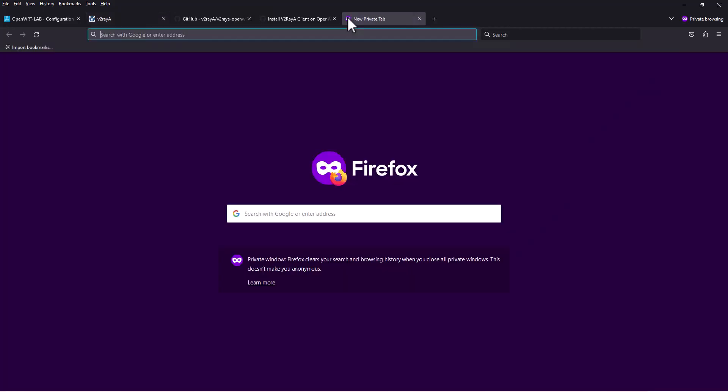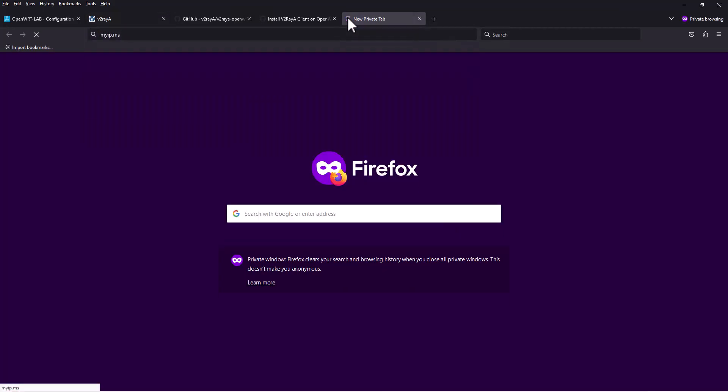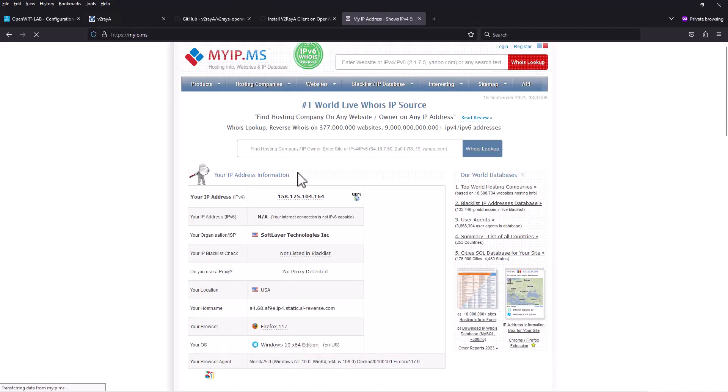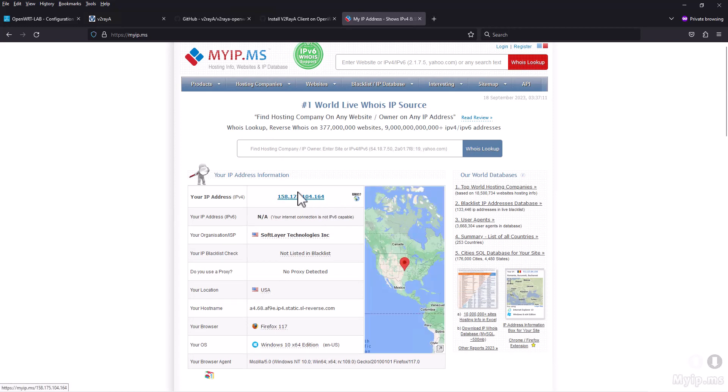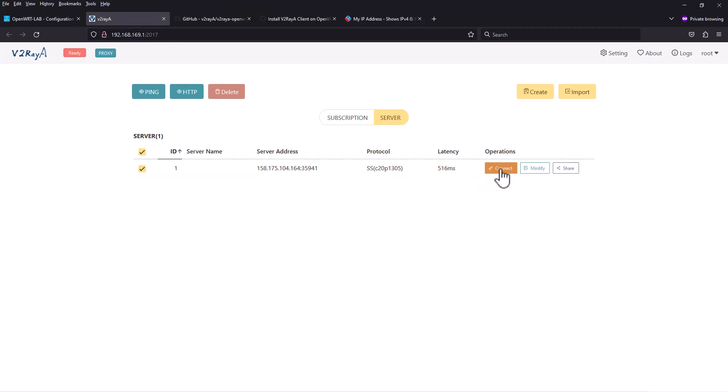Now we're going to check myip.ms and see if our IP address is changed or not. You can see the IP address is changed - this is the outline server IP address. This way you can add more servers and change from here. Let's disconnect that one. You can import another server and that's how you do it.